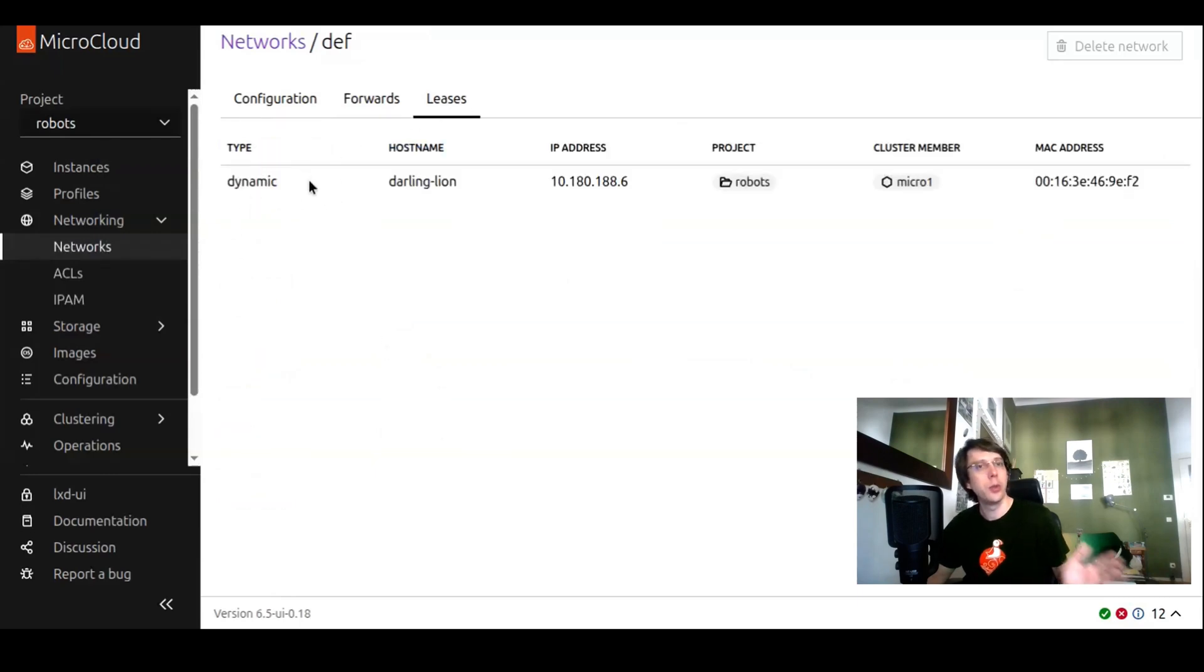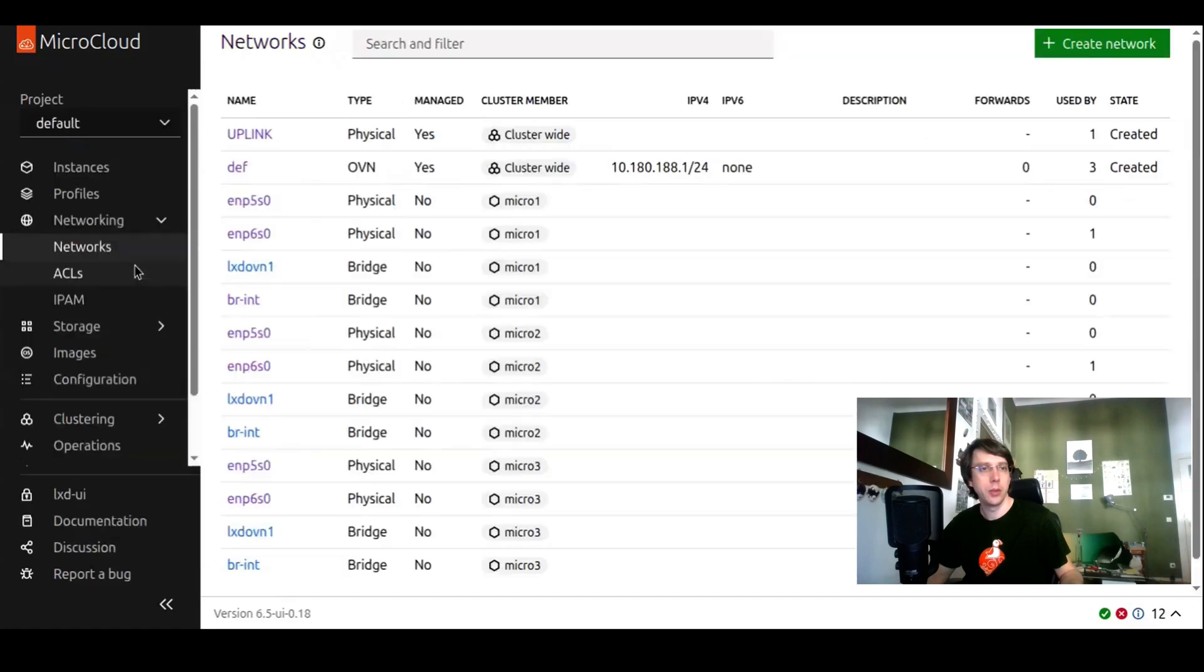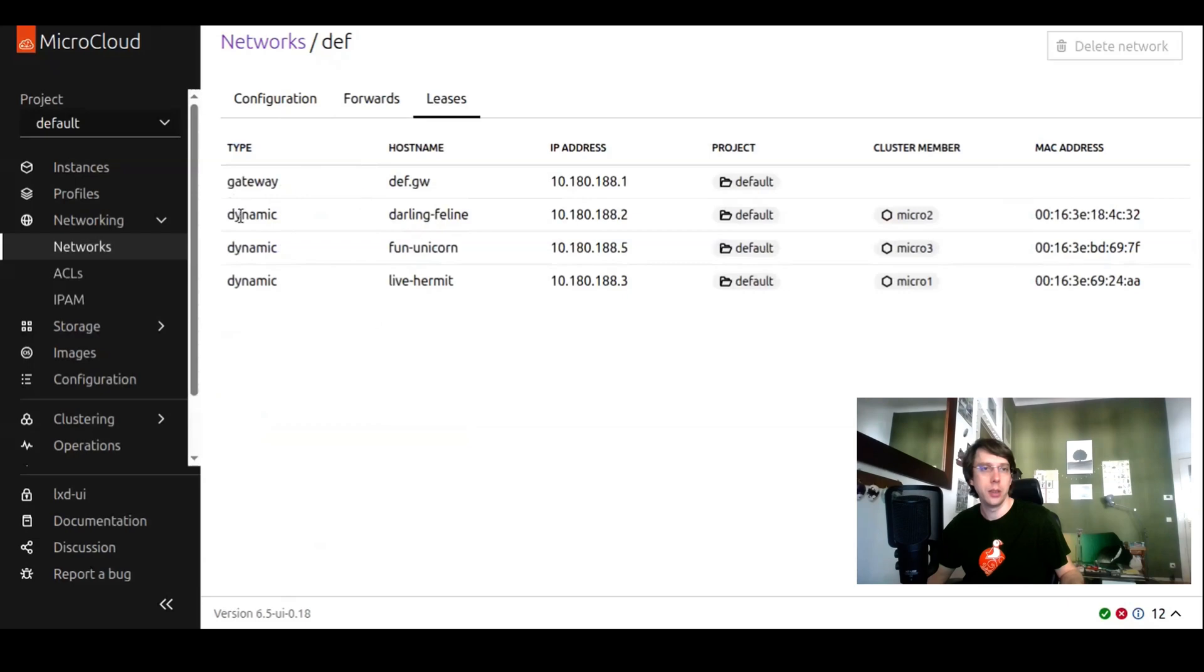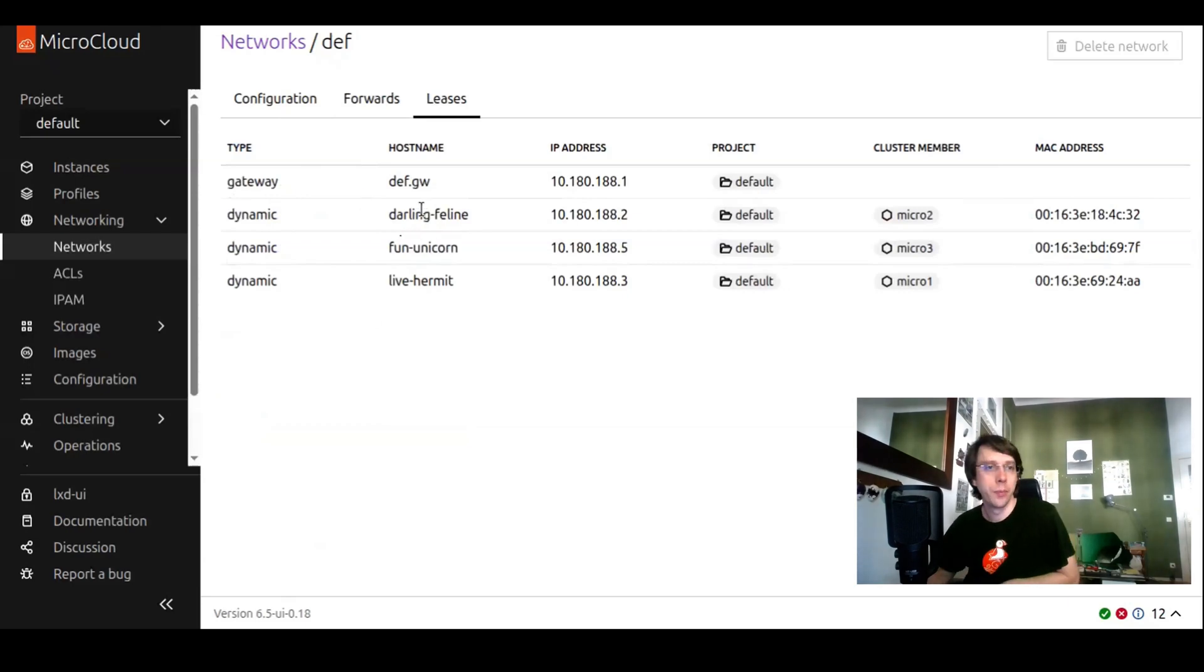Here we don't see the gateway. We don't see the other instances appearing. If we go back to the default project, we will only see default project instances here, which brings me to another feature that we added.